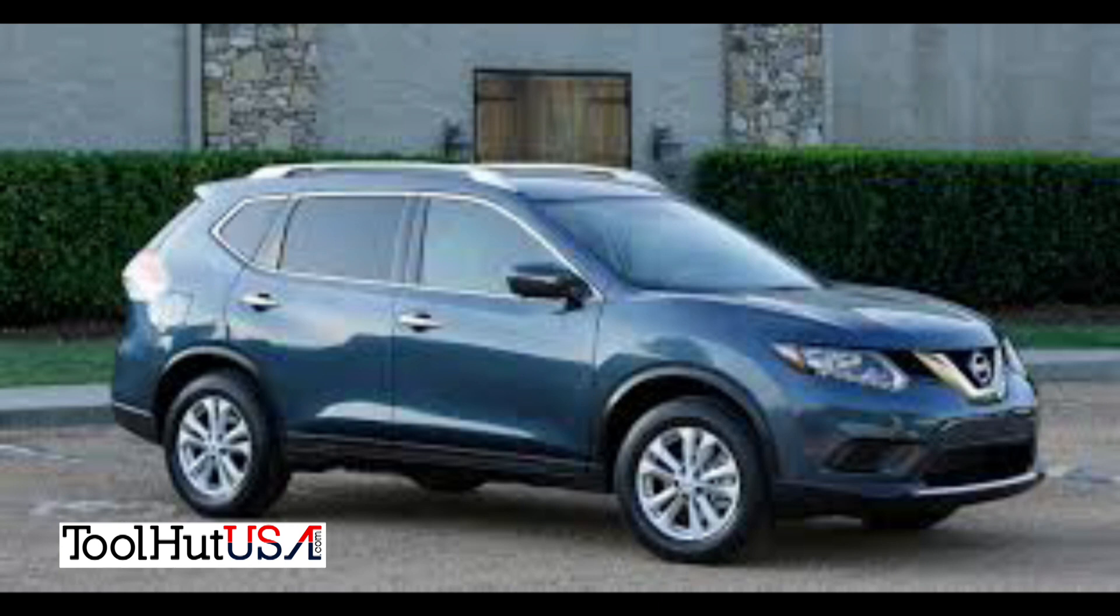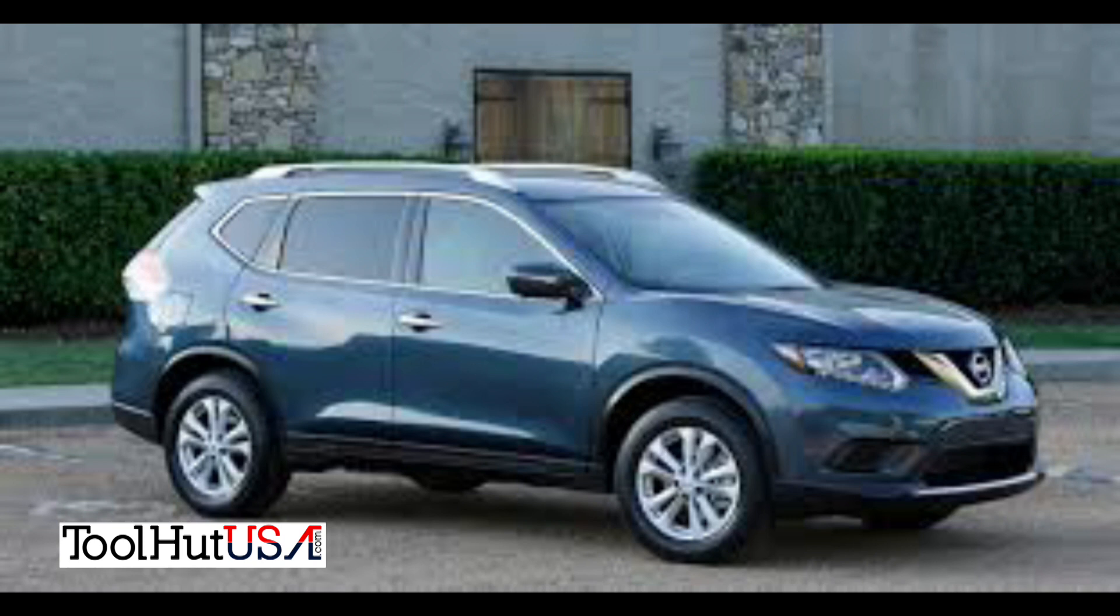Welcome to the Tool Hut channel. This is Sam. I'm a mobile diagnostics guy, mobile programmer covering the Detroit area. All of the equipment that you see used in our videos is available on our website. If it's not on the website send us an inquiry and we'll get back to you.